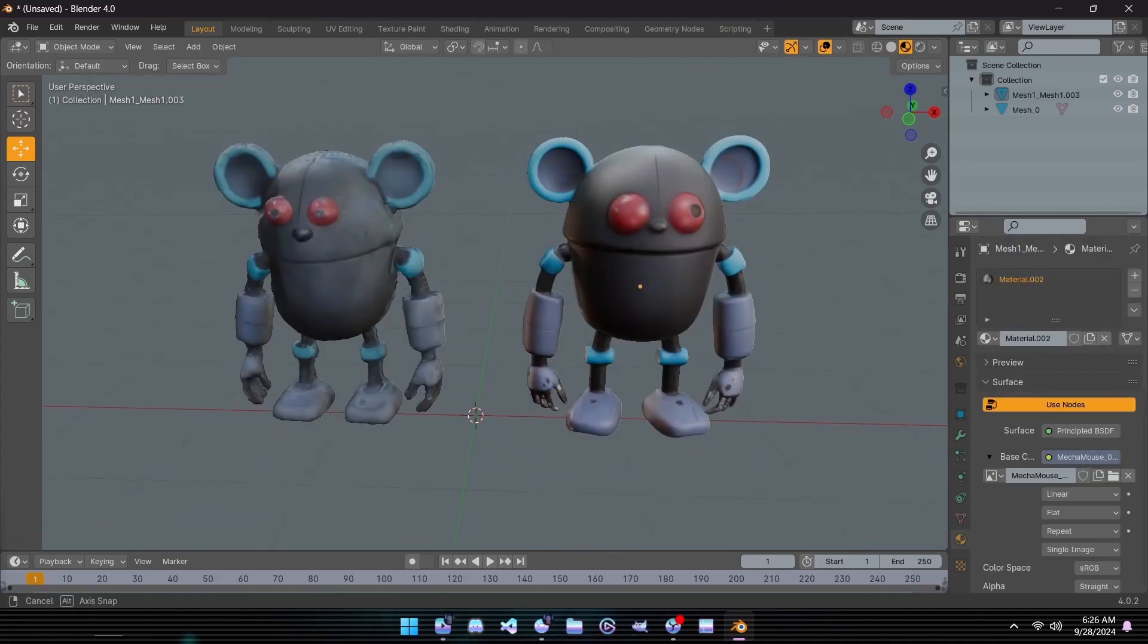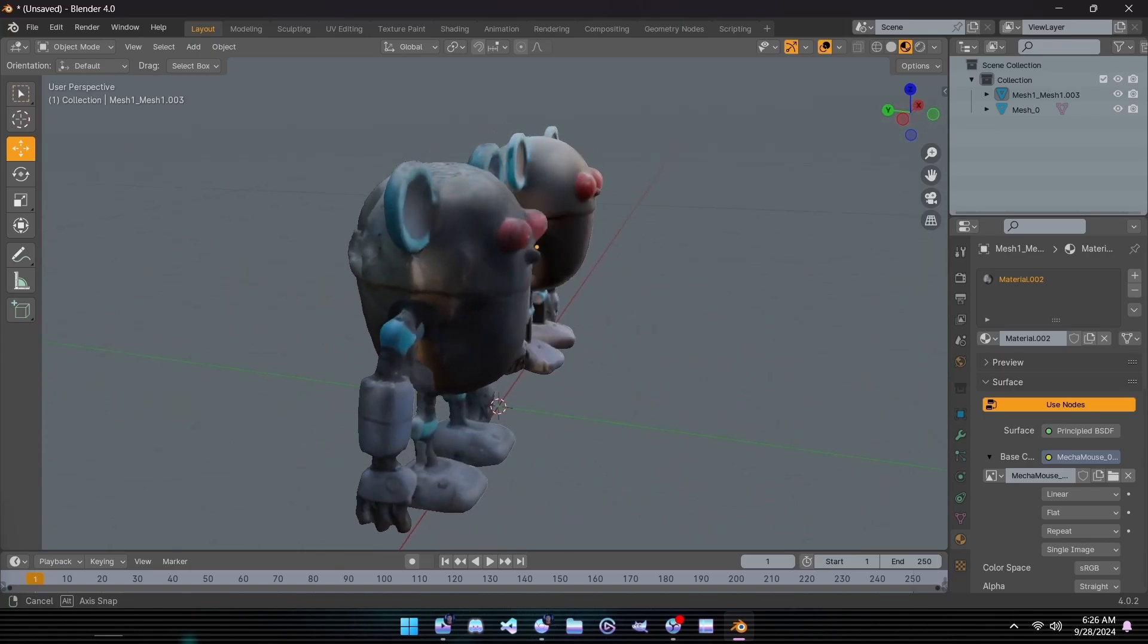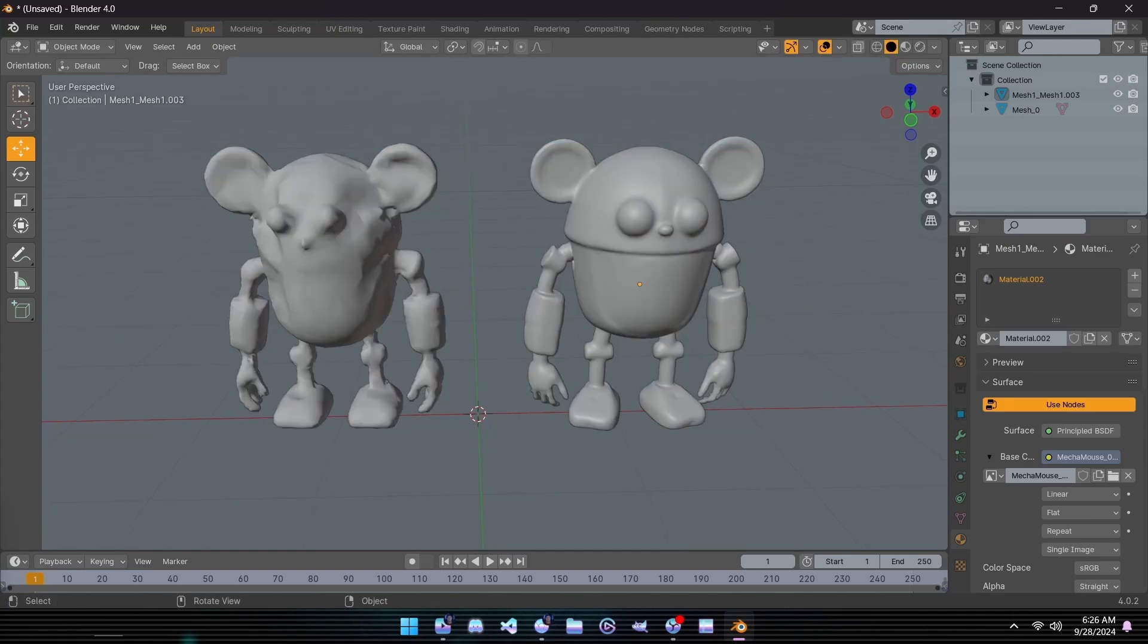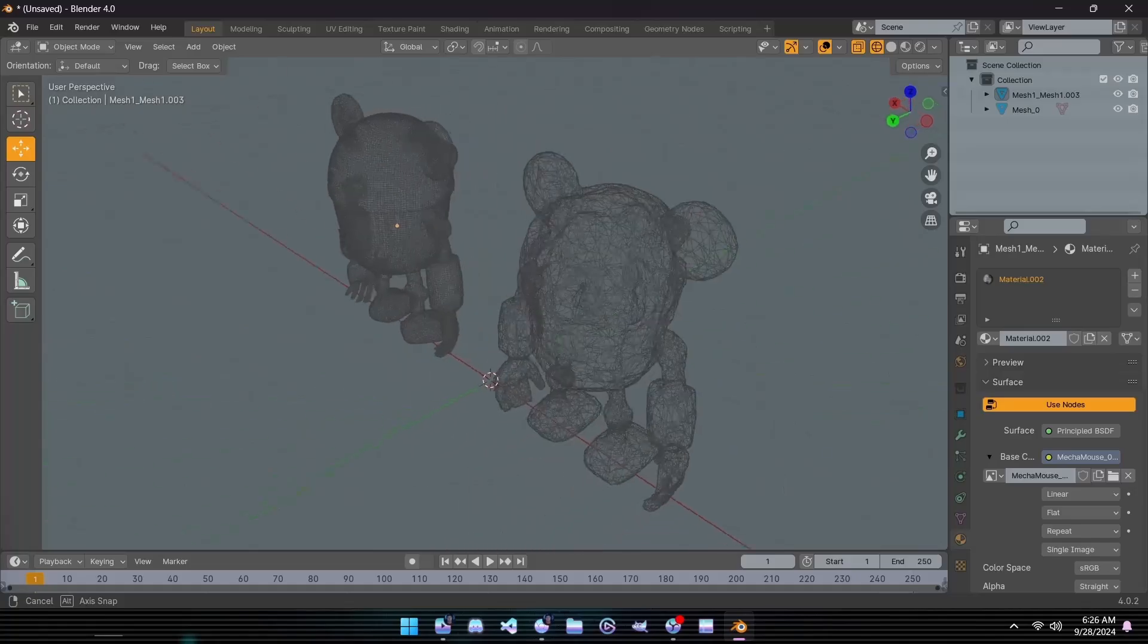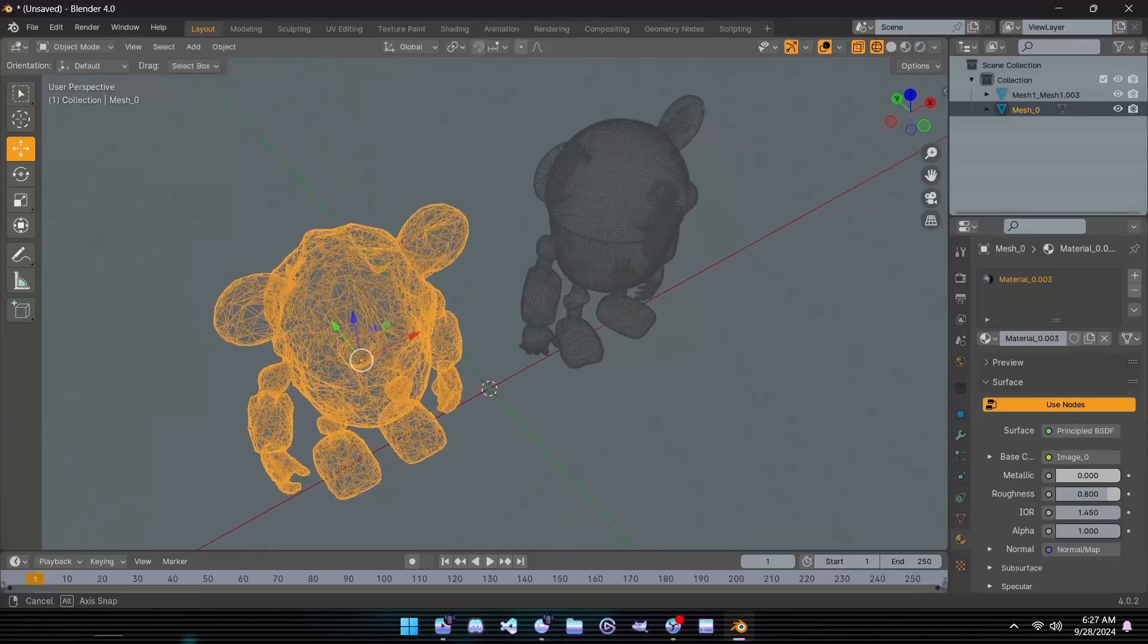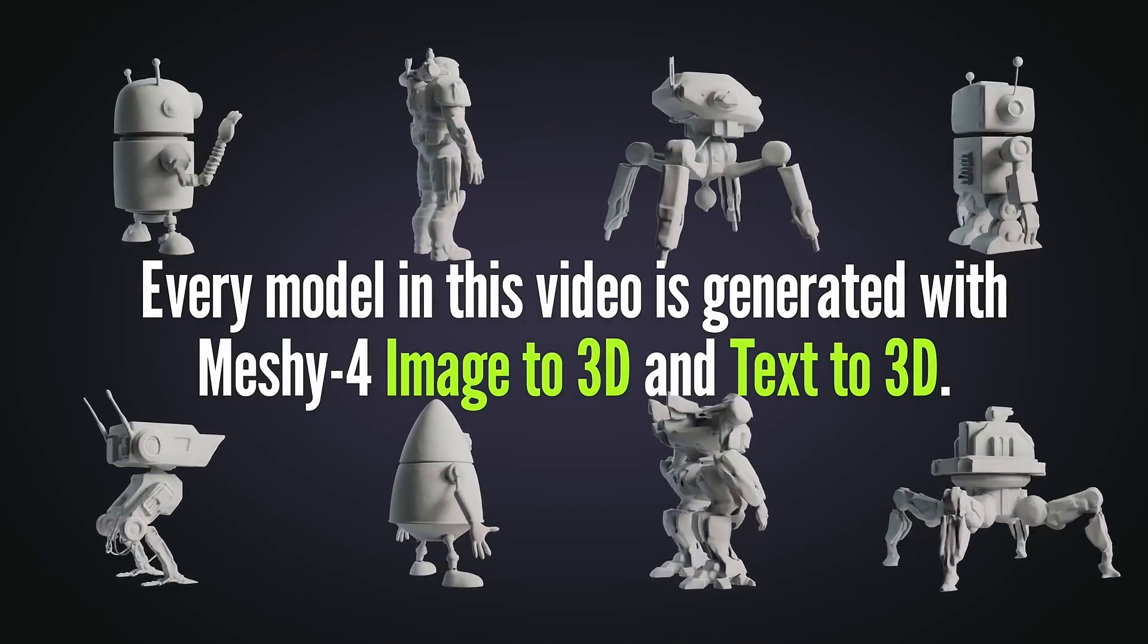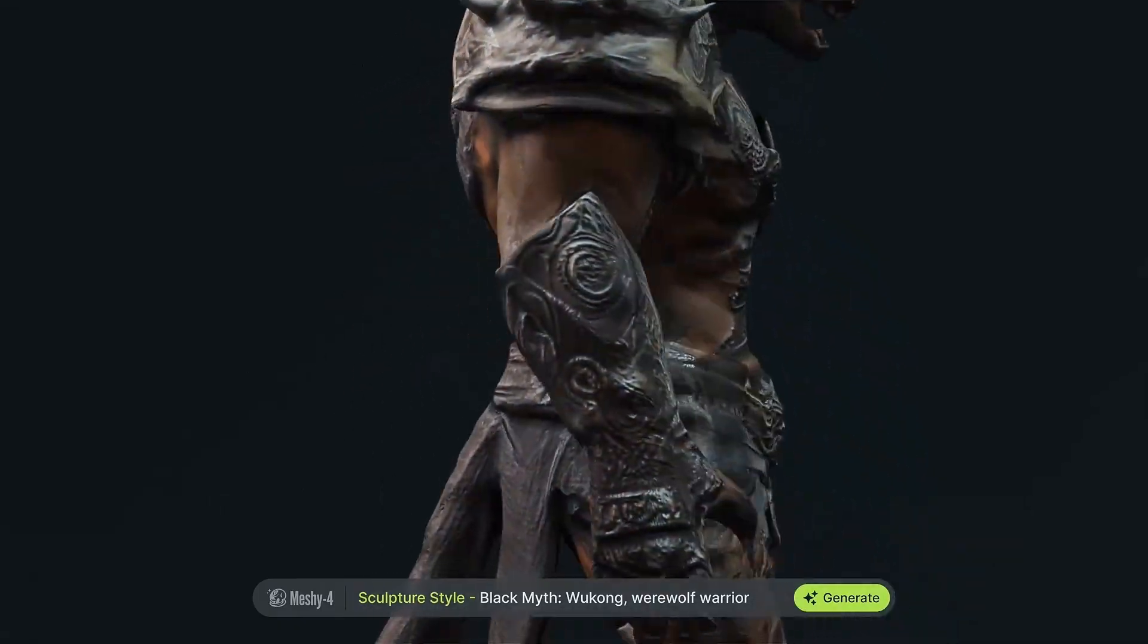The same story plays out with the image to 3D models. The Meshi 4 version provides much cleaner texture translations and a more refined overall shape, with more precise detail in the base mesh. Again, the wireframes reveal a clear upgrade in topology, further showcasing the advancements Meshi 4 brings to the table. In this head-to-head comparison, it's safe to say that Meshi 4 is the clear winner, offering a significant step forward in producing usable 3D models for your games or other creative projects.